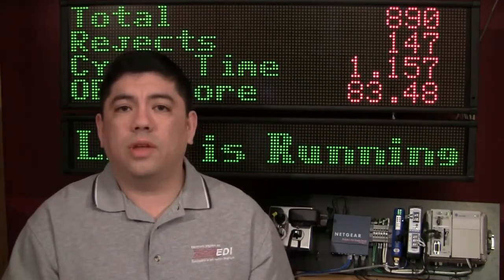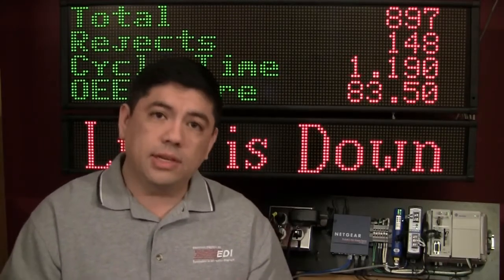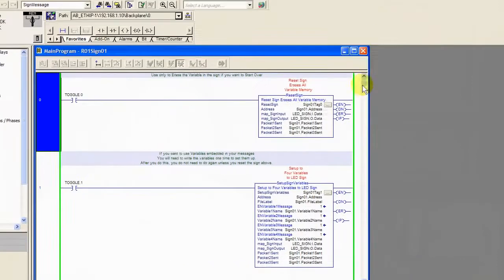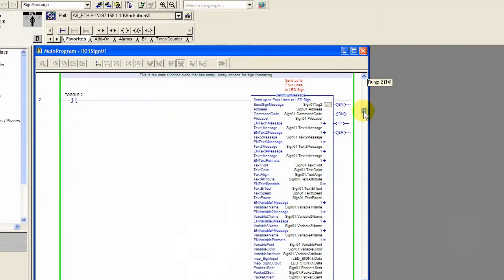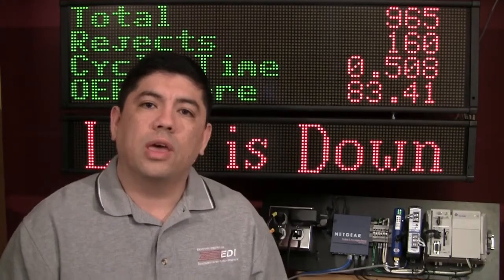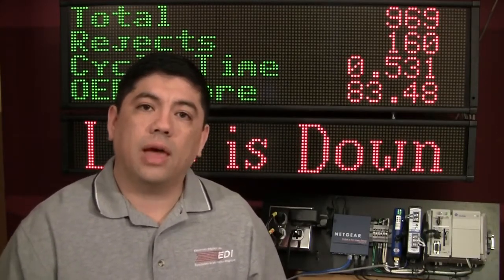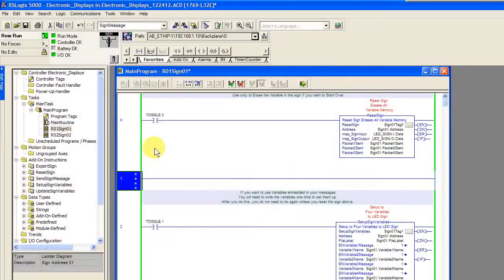What I'd like to do is show you today what we've done at Electronic Displays to ease your integration pain between the PLC and the LED signs. What we've done is we've added some easy drag-and-drop functional blocks that will easily integrate with RSLogix 5000 software. Since about version 16, Allen-Bradley has given third-party vendors a way to add instruction blocks — what they call add-on instructions, or AOIs — to their software package.